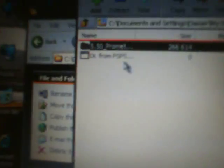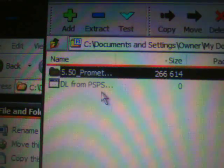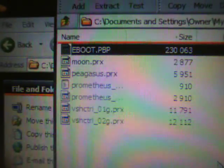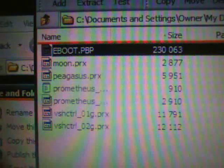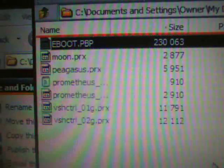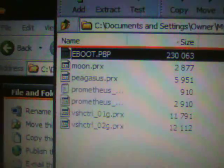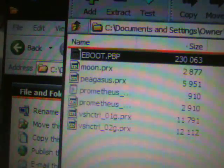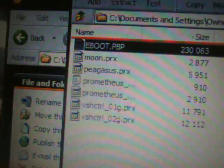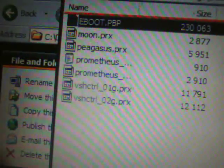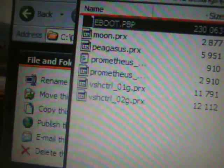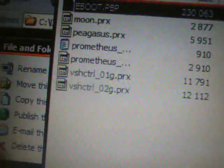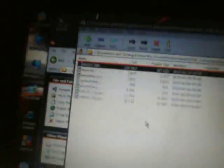You're going to see the DL PSP folder and the 5.50 Prometheus folder. Open up the Prometheus folder and inside you should see the following files: the EBOOT PBP, the moon dot prx, pegasus dot prx, prometheus text file document, prometheus prx, and a vsh control and another vsh control one and two prx files.